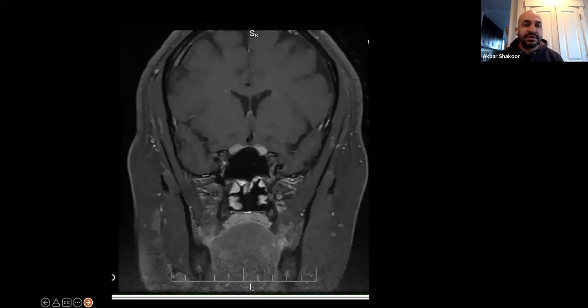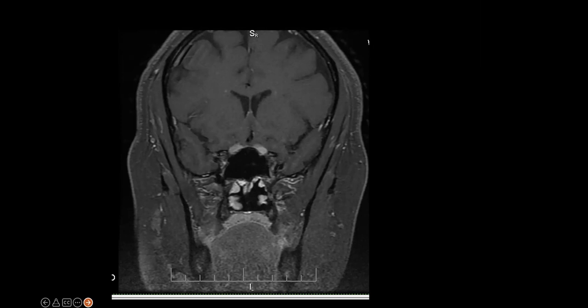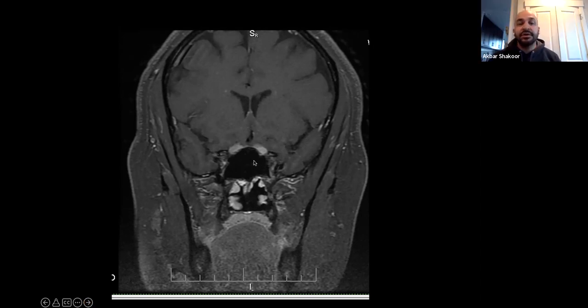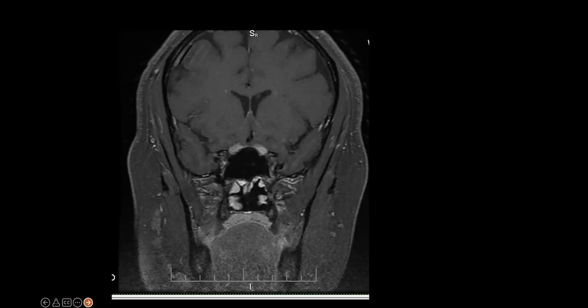There is thickening of the optic nerve. And the chiasm — on that left side it looks like there's some enhancement, actually bilateral. So that's actually a little scary. There's kind of this ascending optic nerve enhancement and thickening of the entire chiasm.